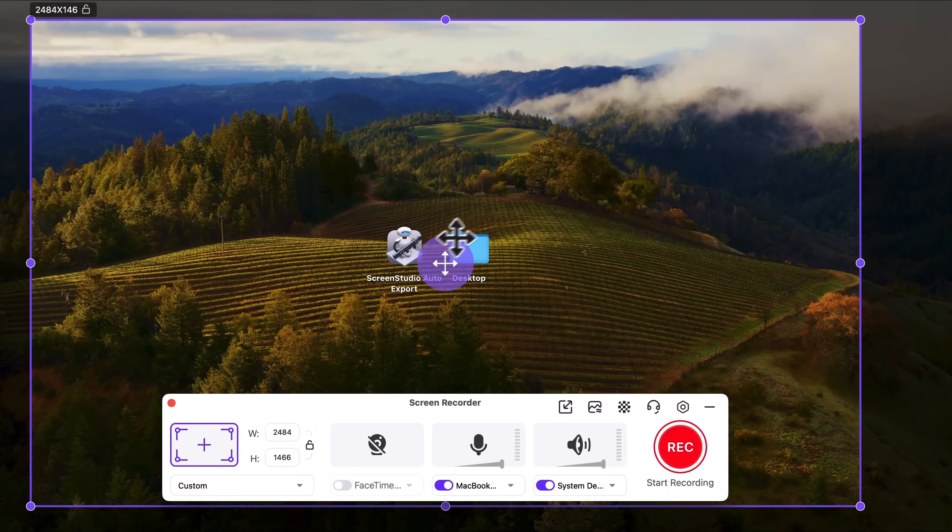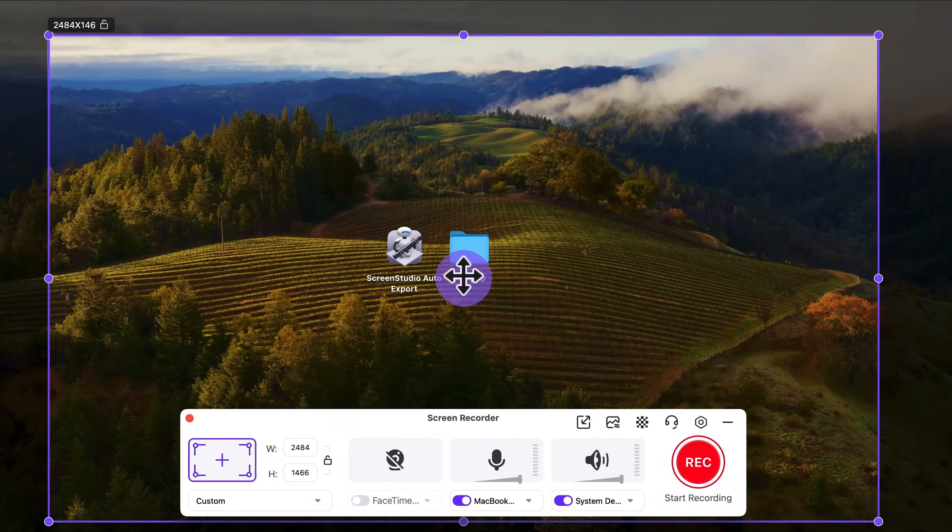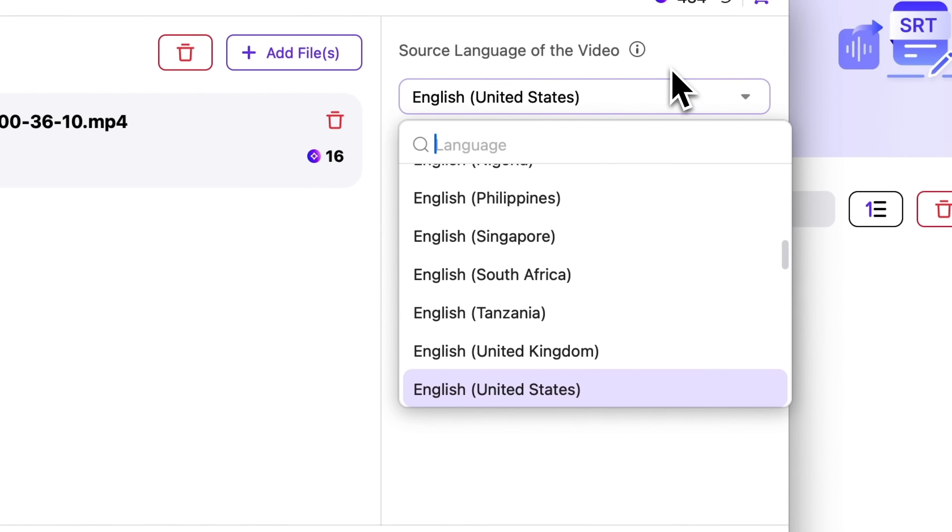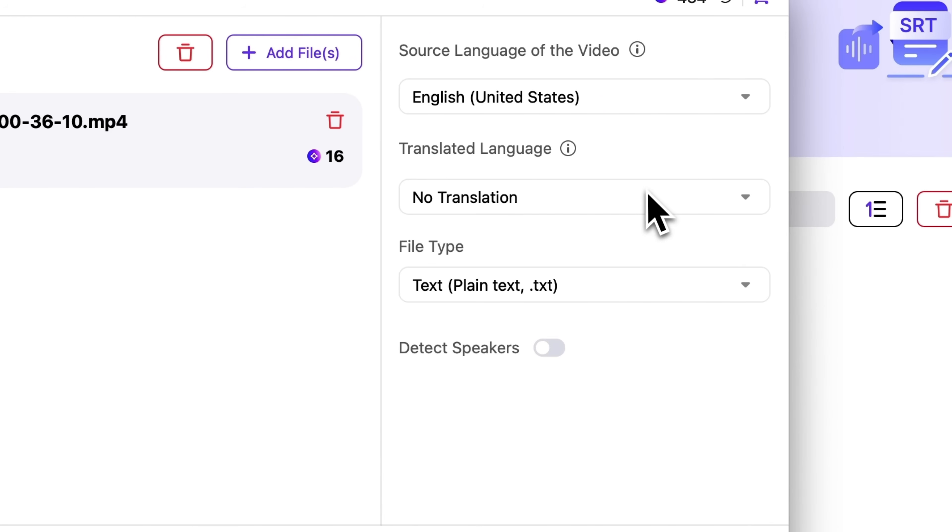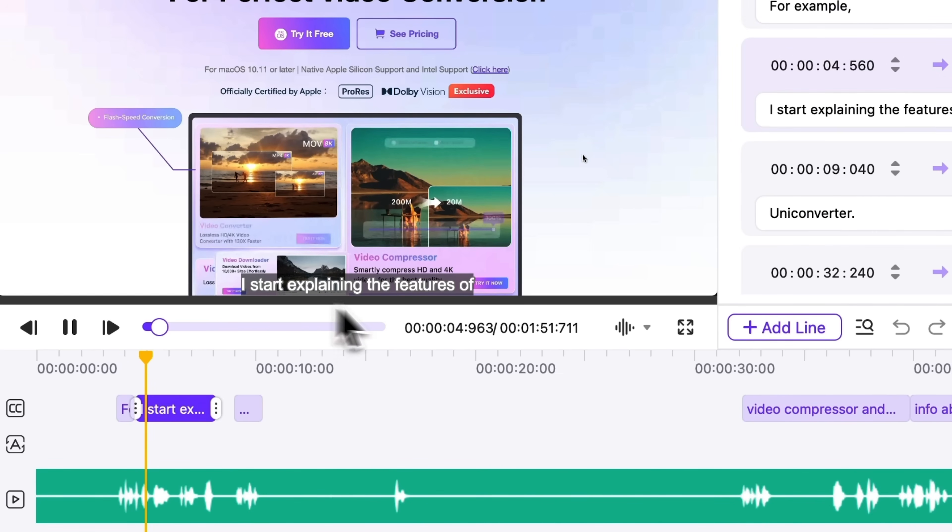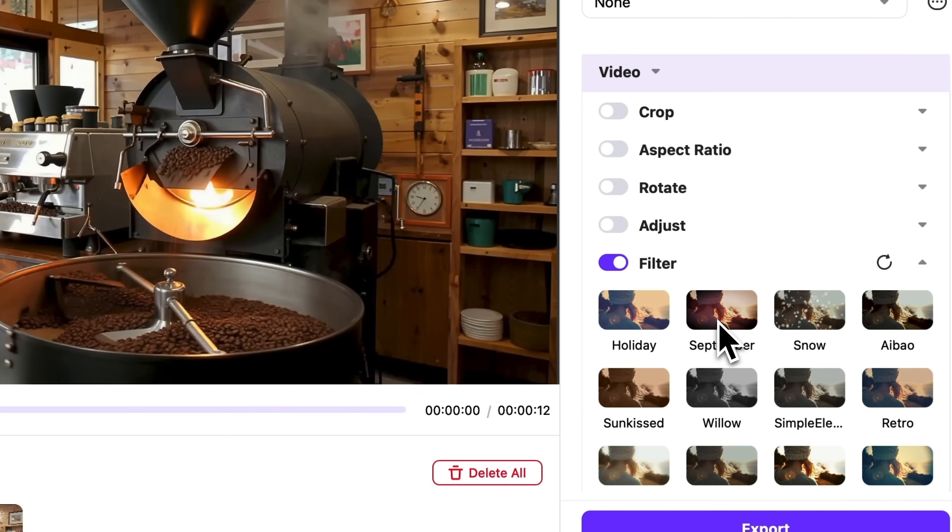We'll walk through a workflow with screen recording, transcript generation and subtitle editing. Then I'll show you the video editing tool and its extensive features.